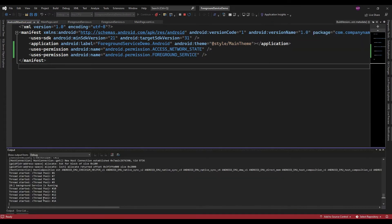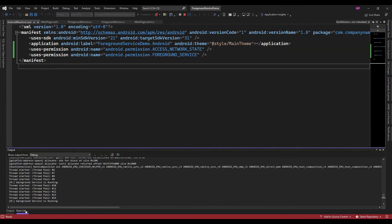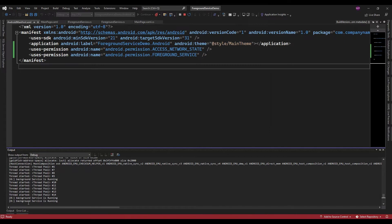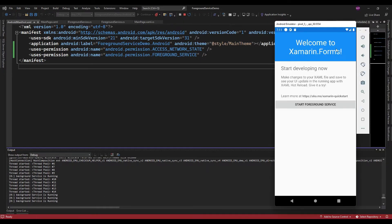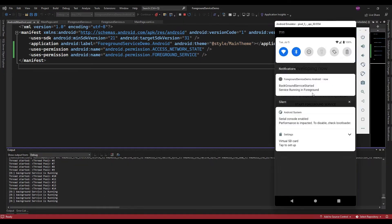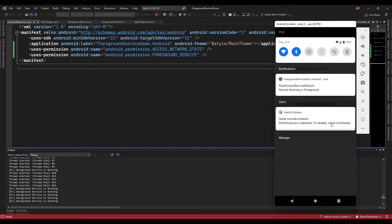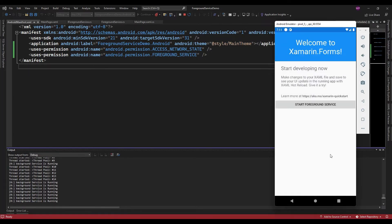Here it is displaying that the foreground service is running, and here also it is displaying a notification that the service is running in the foreground. Now let me close the app.